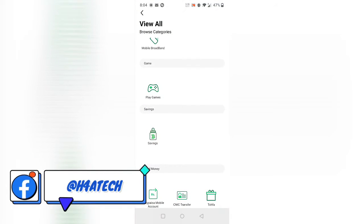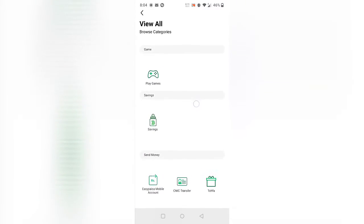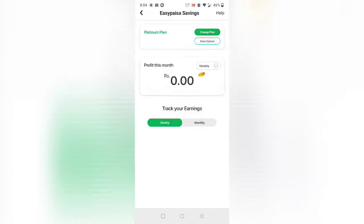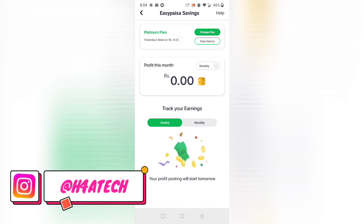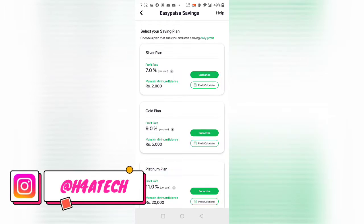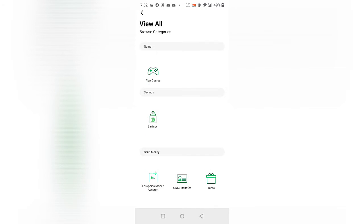You can see the 'More' tab — tap on the More option and scroll down a little bit, and you can see the 'Saving' tab. Tap on the Saving section. Now you can see the plans. I have already subscribed, so I'm in this tab, but if you haven't, you'll first see this page with all your plans — Silver plan, Gold plan, and Platinum plan.